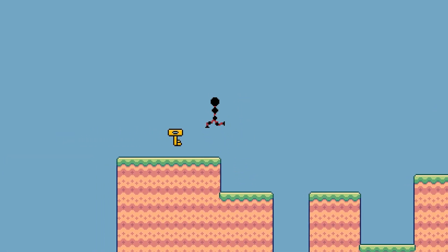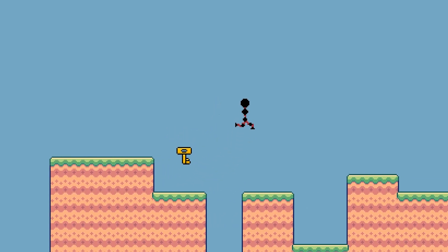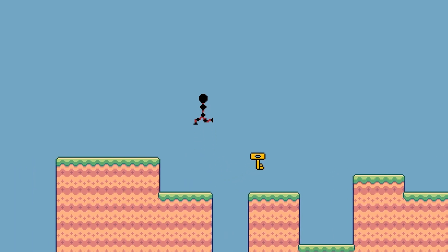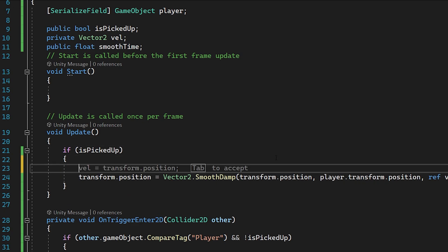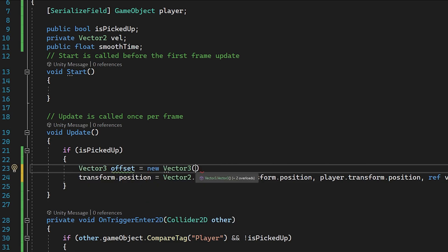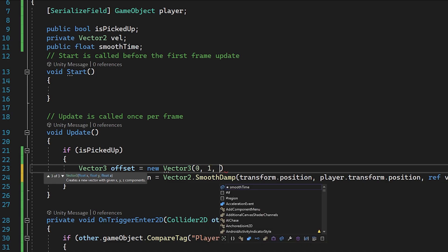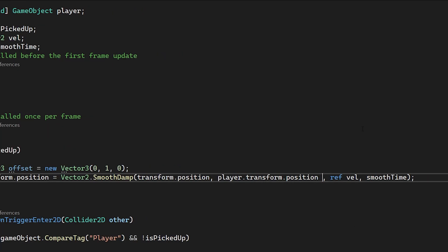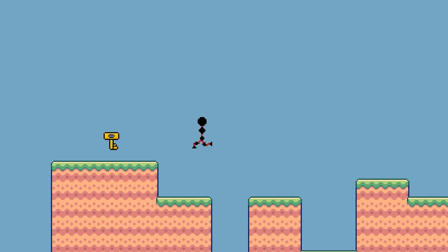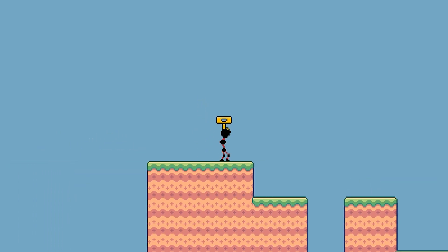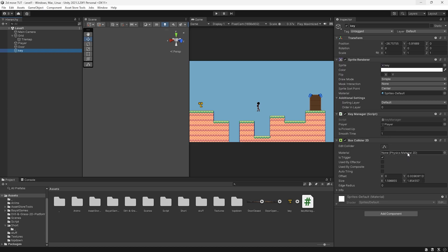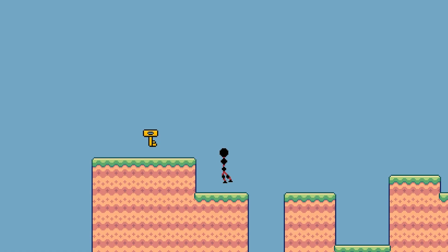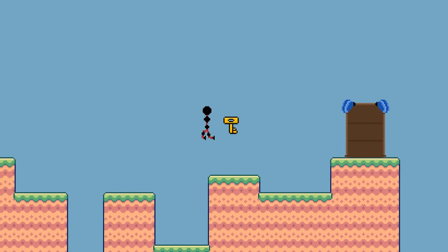Let's press play and test this out. I can move around and when I go close to our key you can see it is now picked up and moving towards me. It is very slow and it's going exactly on my position, so we're going to add an offset. Back in our script let's create a new Vector3 in our if statement called offset, set it to new Vector3(0, 1, 0) so it floats slightly above our player. Then add it to our target in the SmoothDamp function as plus offset. Now when we pick up the key you can see it floats slightly above our player, and I'll also change the smooth time to 0.4 so it's much quicker.